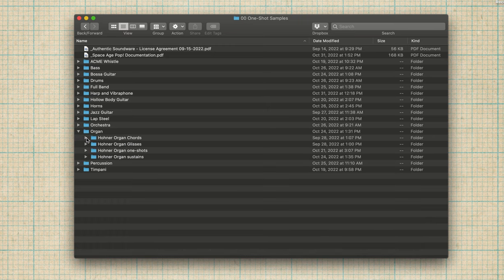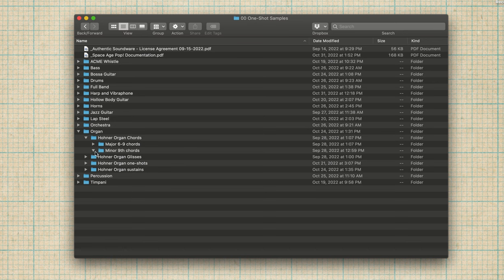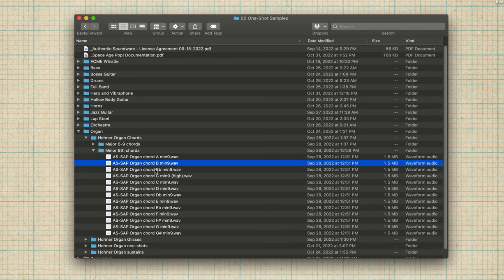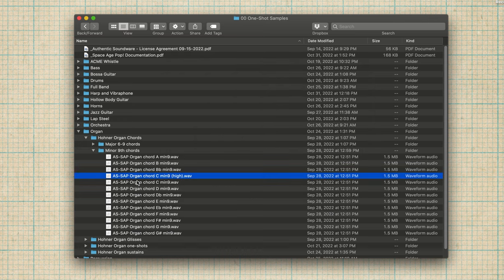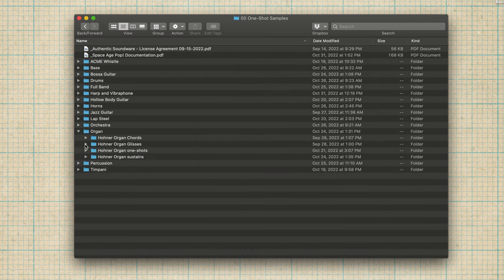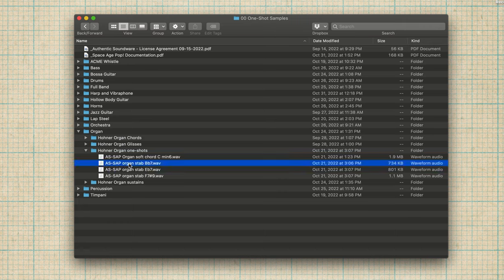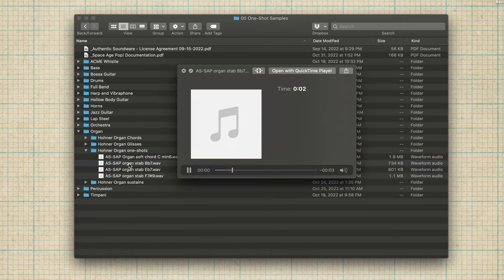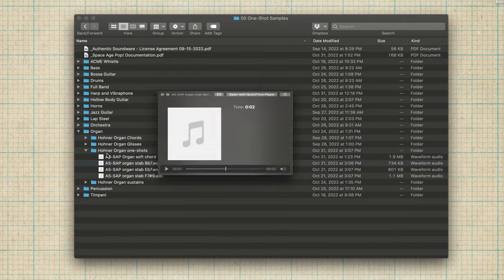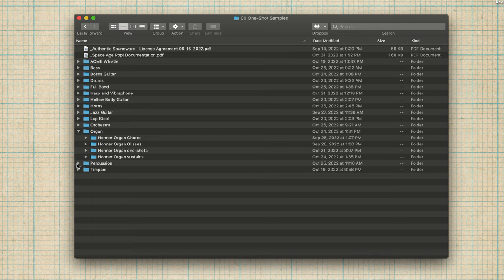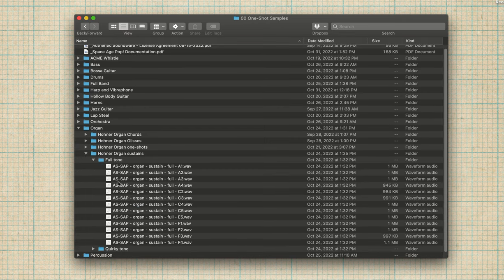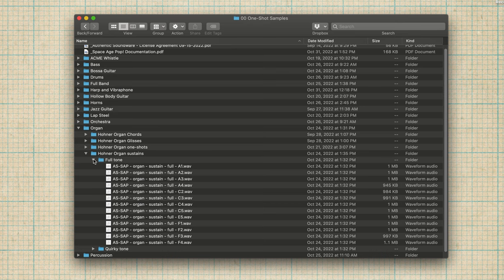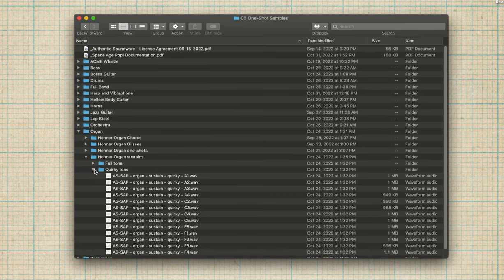Oh yeah, there's the Hohner organ. This is a 64 Hohner tube organ. We've got chords. Glisses. What are these chords? Glisses. Minor chords, major chords, one shots. What are these? Little, these were cool. Just a little blip you could use to do something fun. Oh yes. Then we have the full sustained notes in two different registrations on the organ.